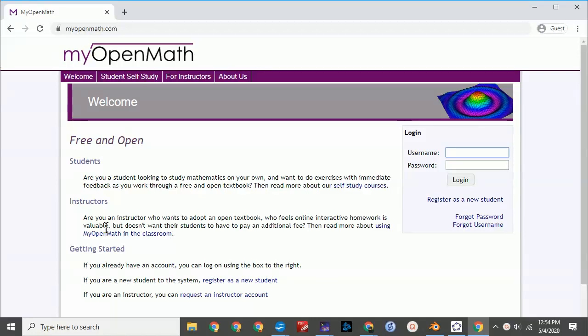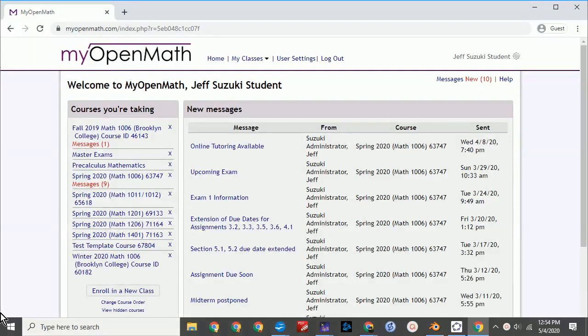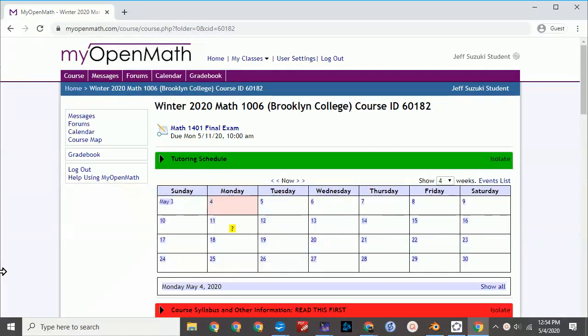To access the exam, begin by logging into your MyOpenMath account. Go to the course site. The exam will appear at the top. Click on it to open up the exam.